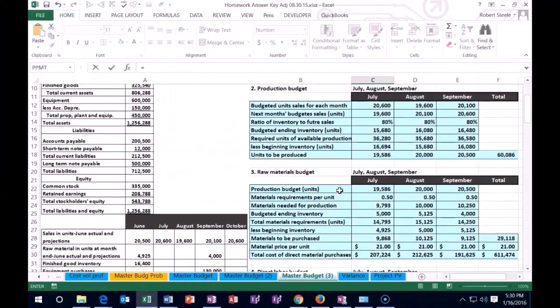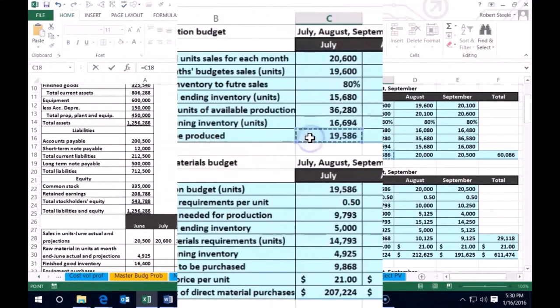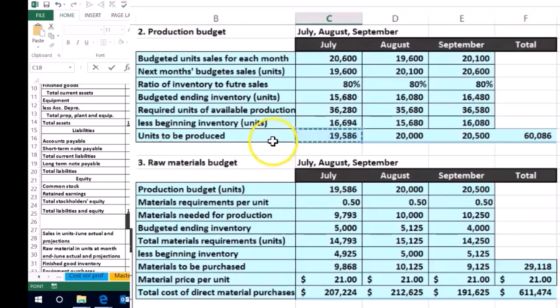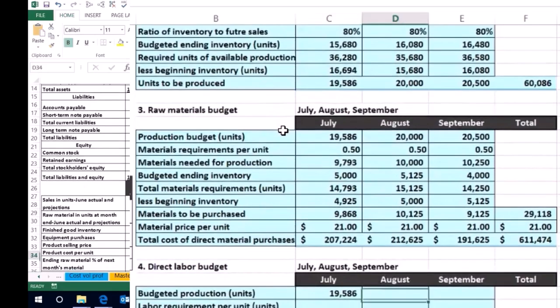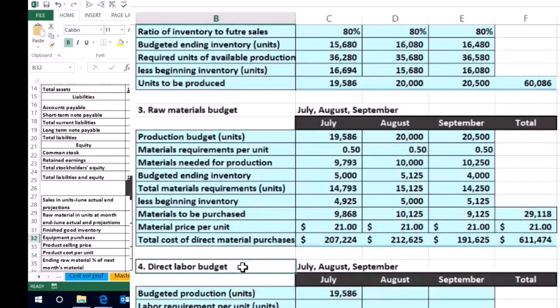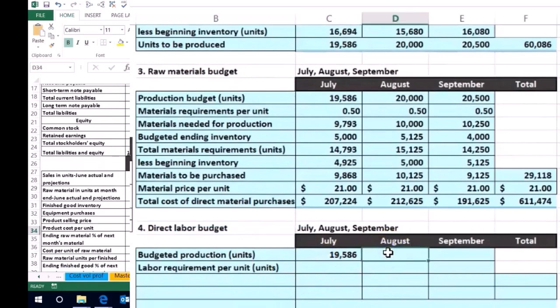So where are we going to get the production in units? That's going to equal, for July, the number we determined in the production budget. The production budget tells us how many units we actually need to produce — it's not equivalent to units we think we're going to sell, because we go through a process to determine how many to produce. We came up with 19,586 for July, and that's where we start for the direct labor budget.